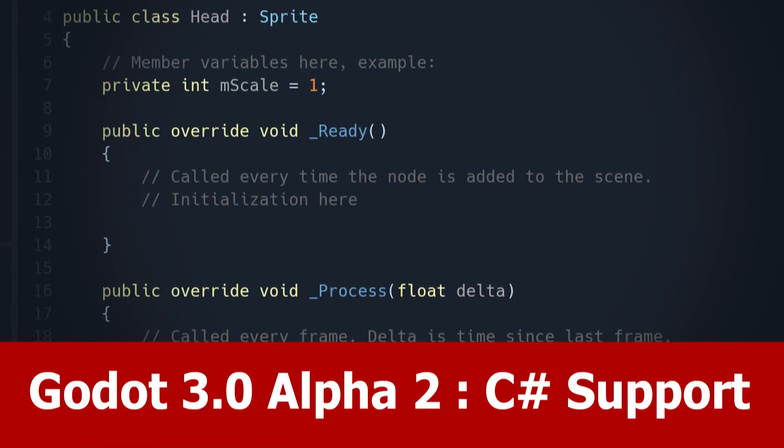Hi guys, Godot announced a new download for version 3.0, the Alpha 2, that includes support for C-Sharp.